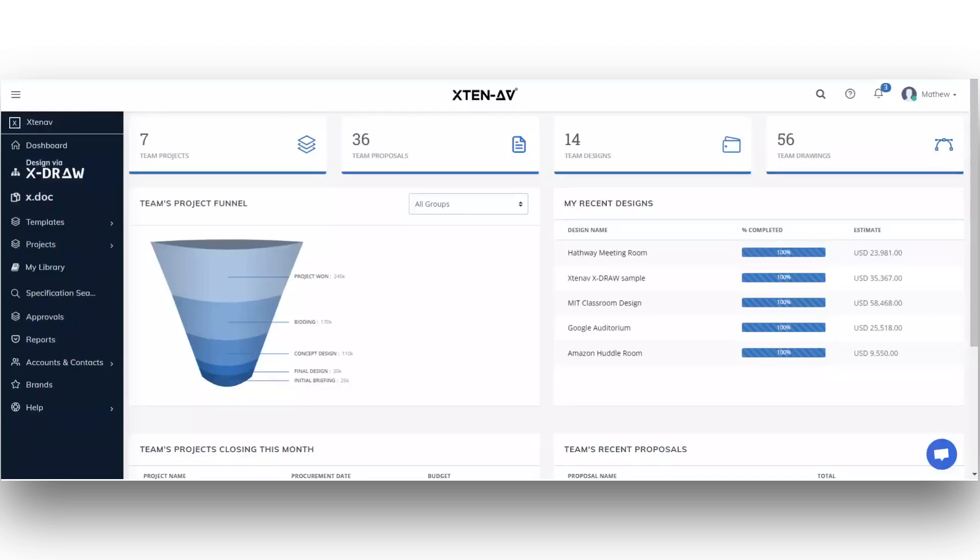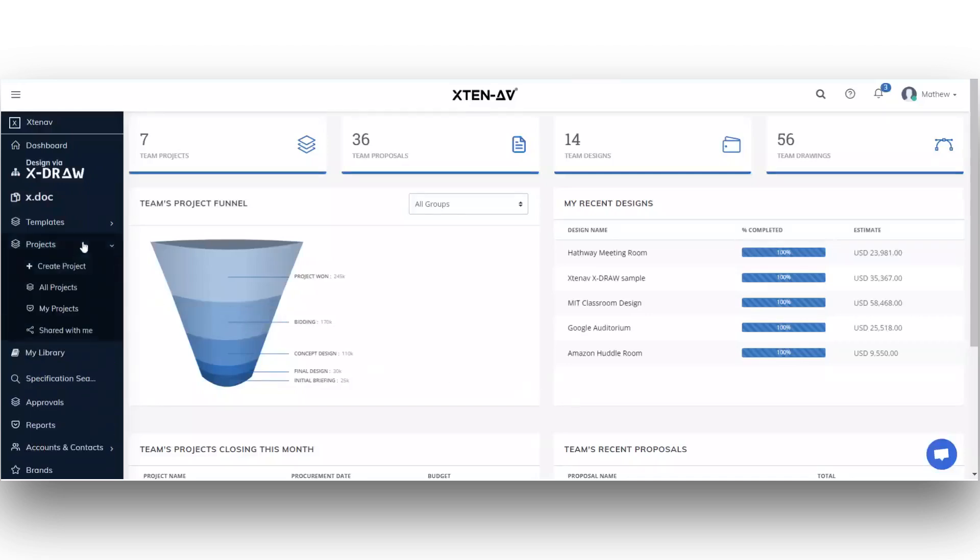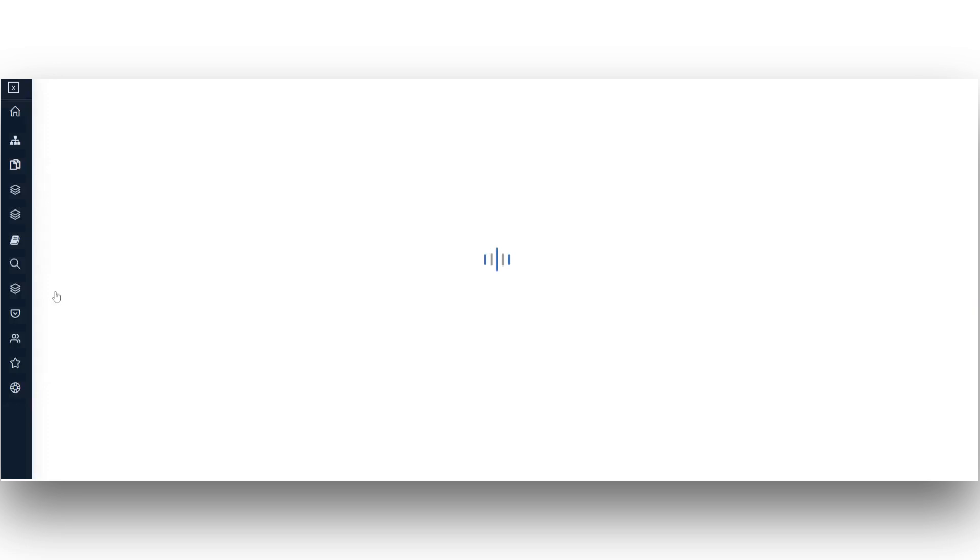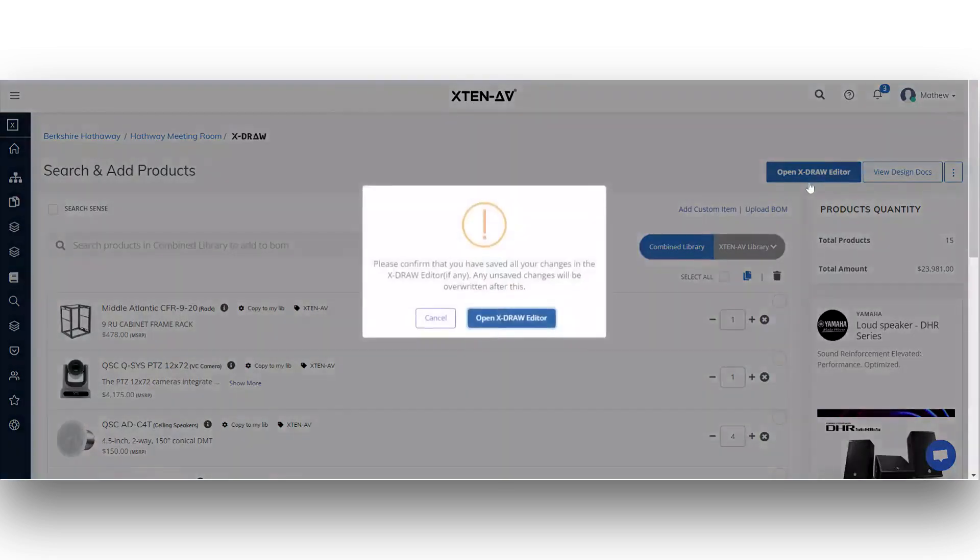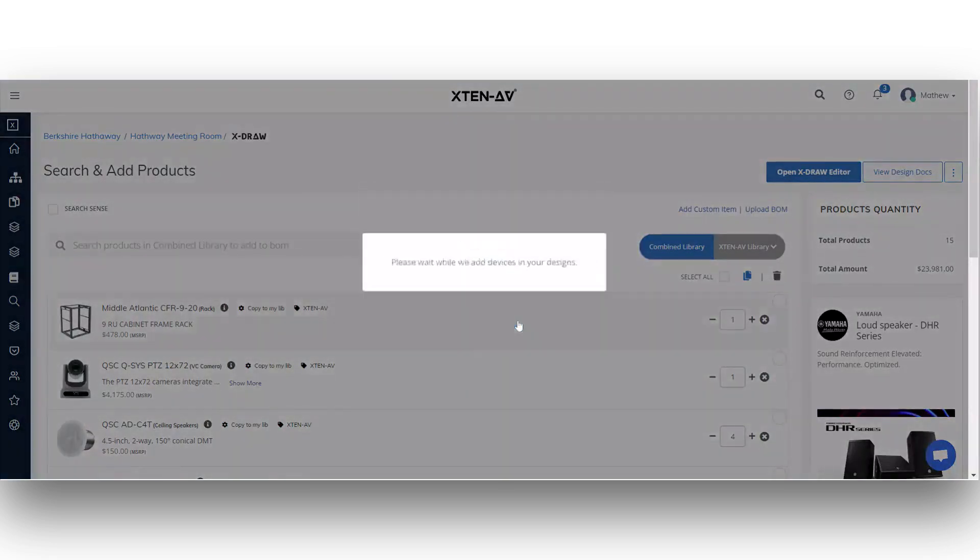Start by logging into your X10AV account and then go to all projects from the dashboard menu. Upon entering the search and add product page, proceed to navigate to open Xdraw editor. This will open the drawing in the Xdraw editor.